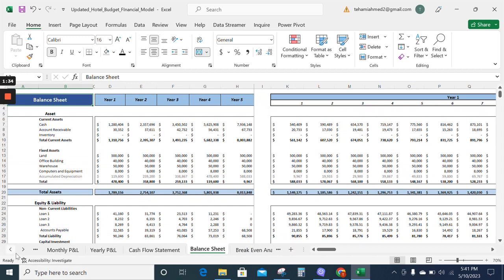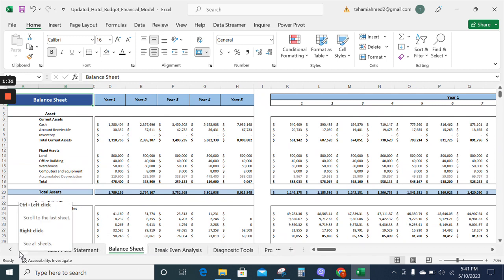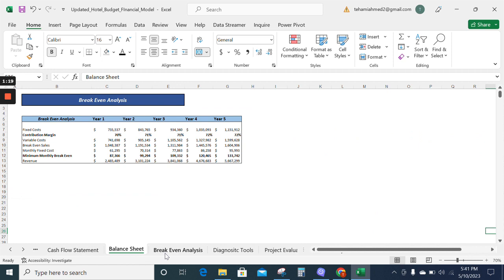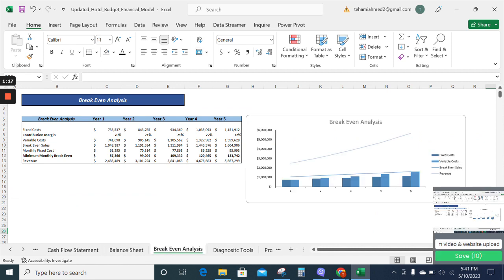Now we have the balance sheet. The balance sheet enables you to analyze the position of your current liabilities and current assets, and total liabilities and total assets.